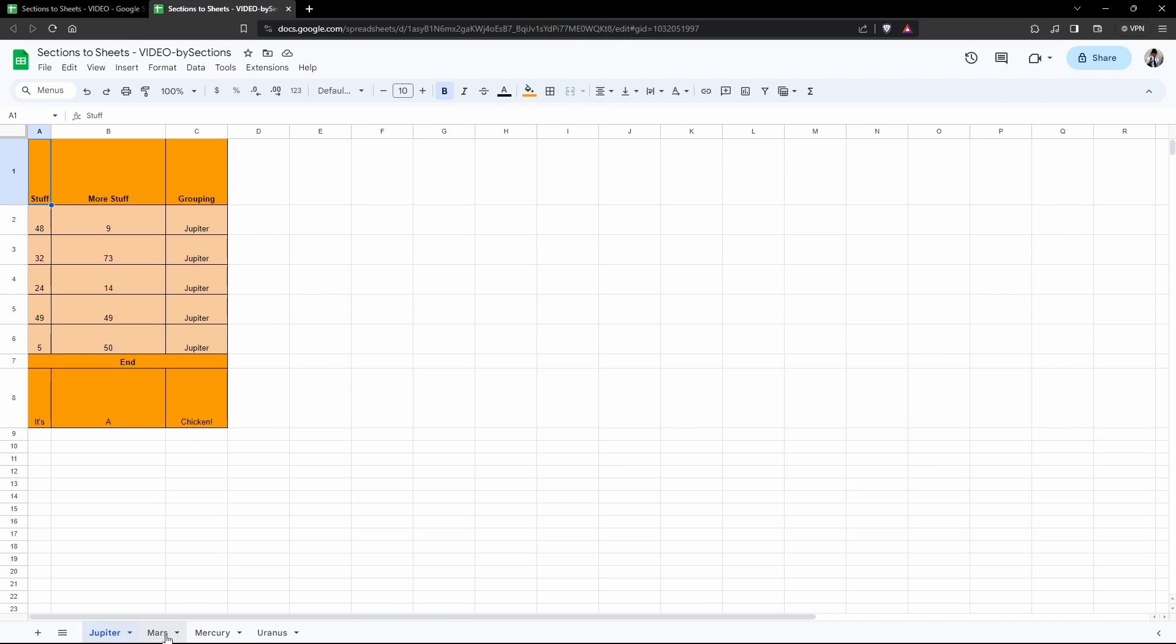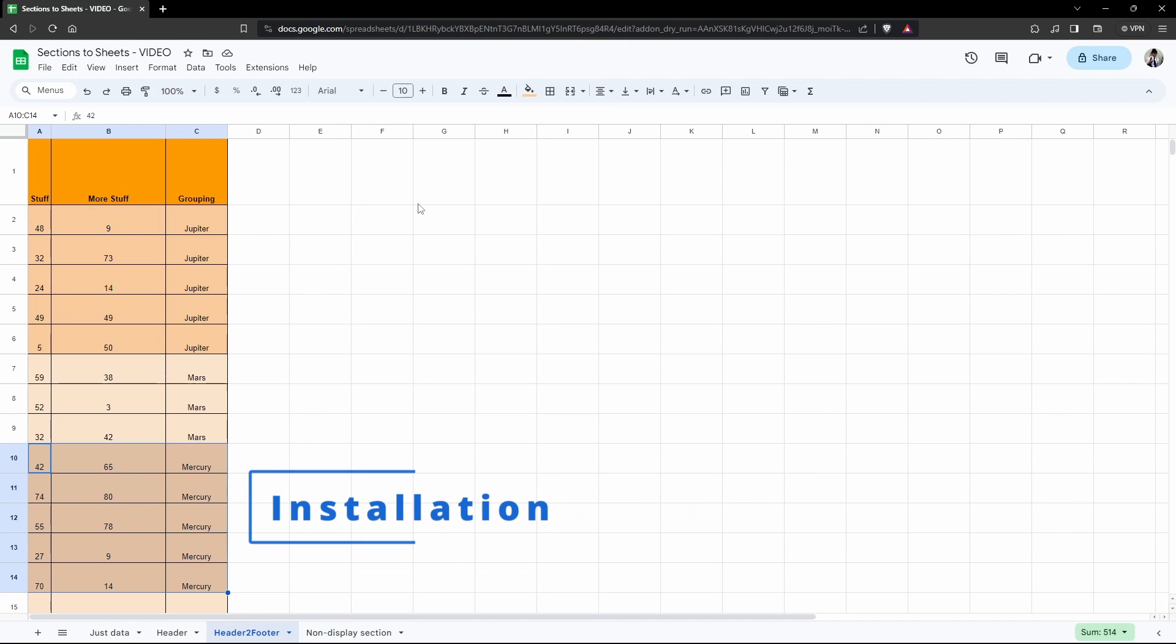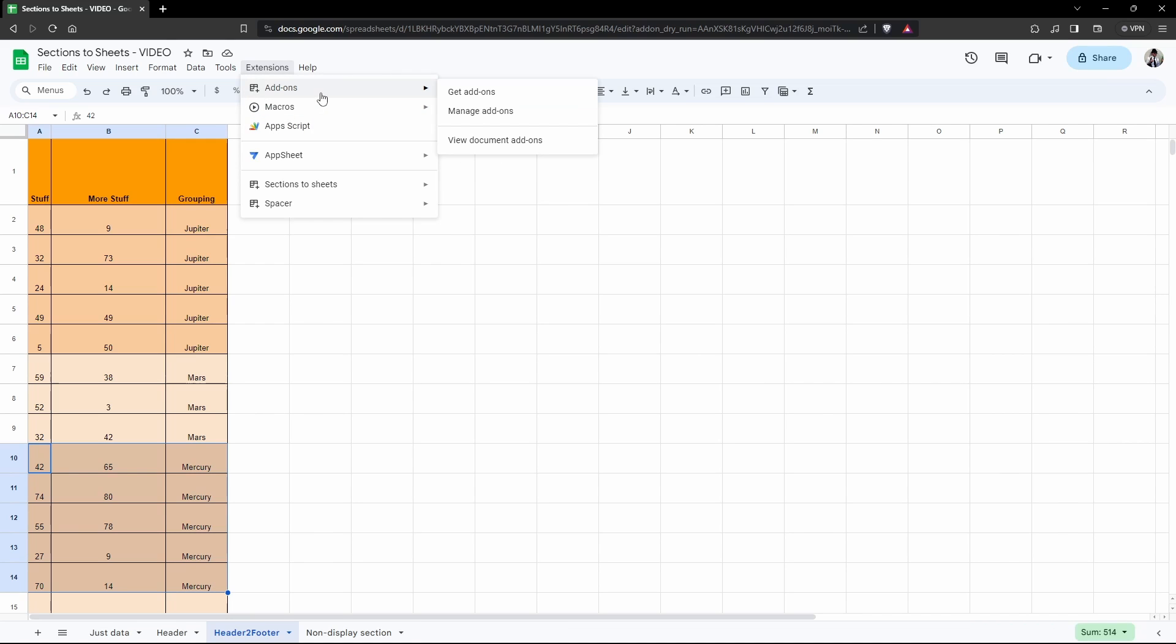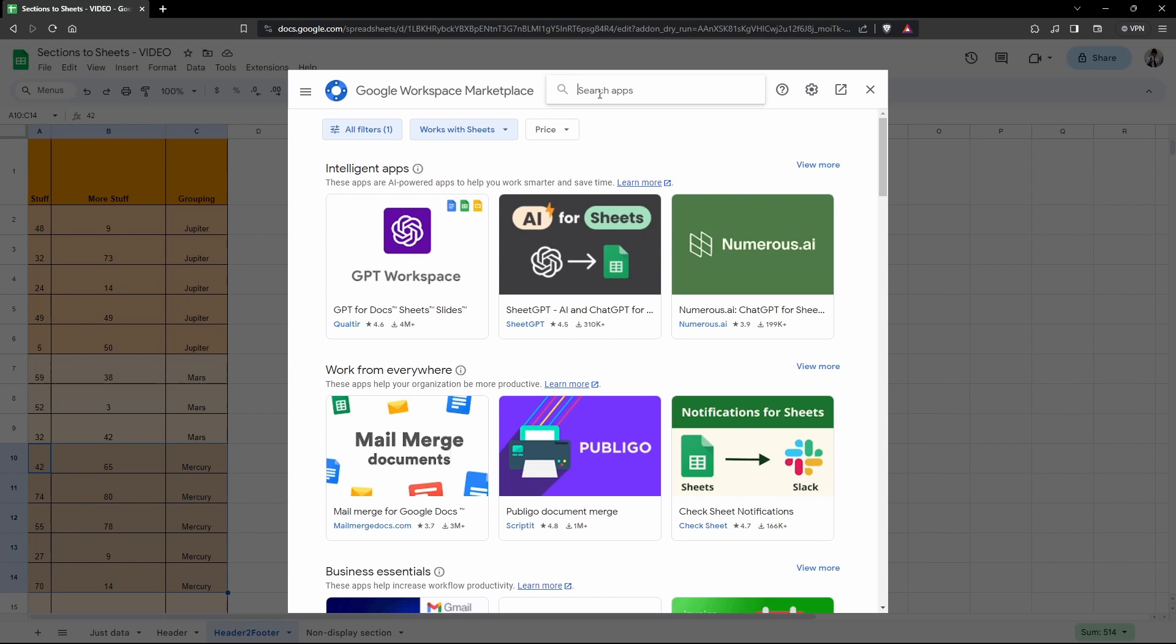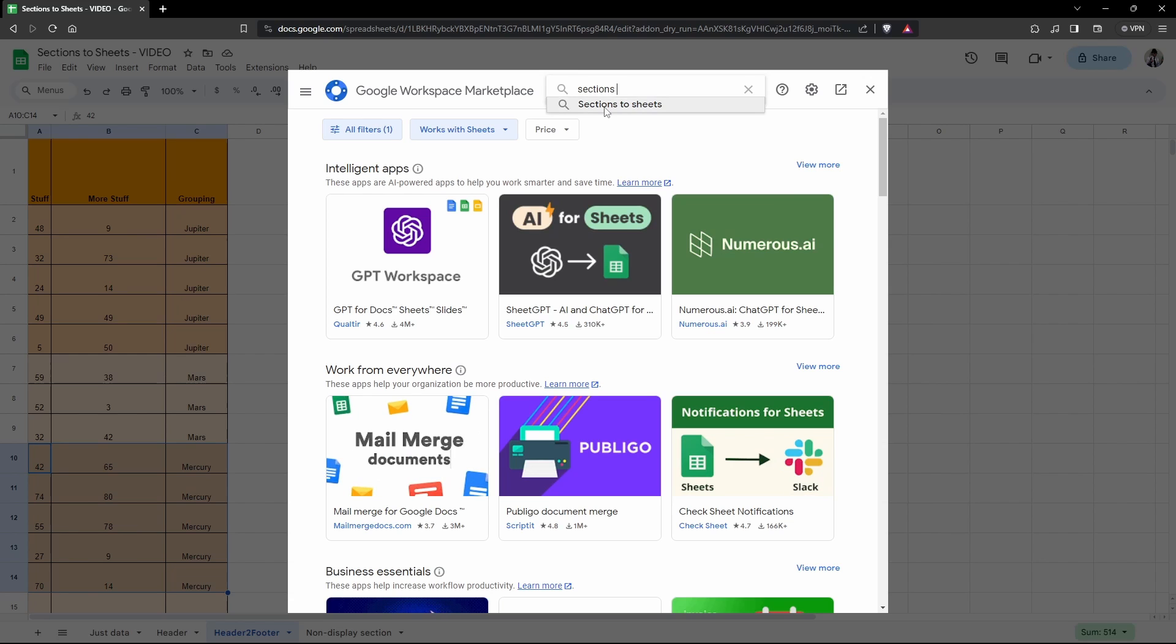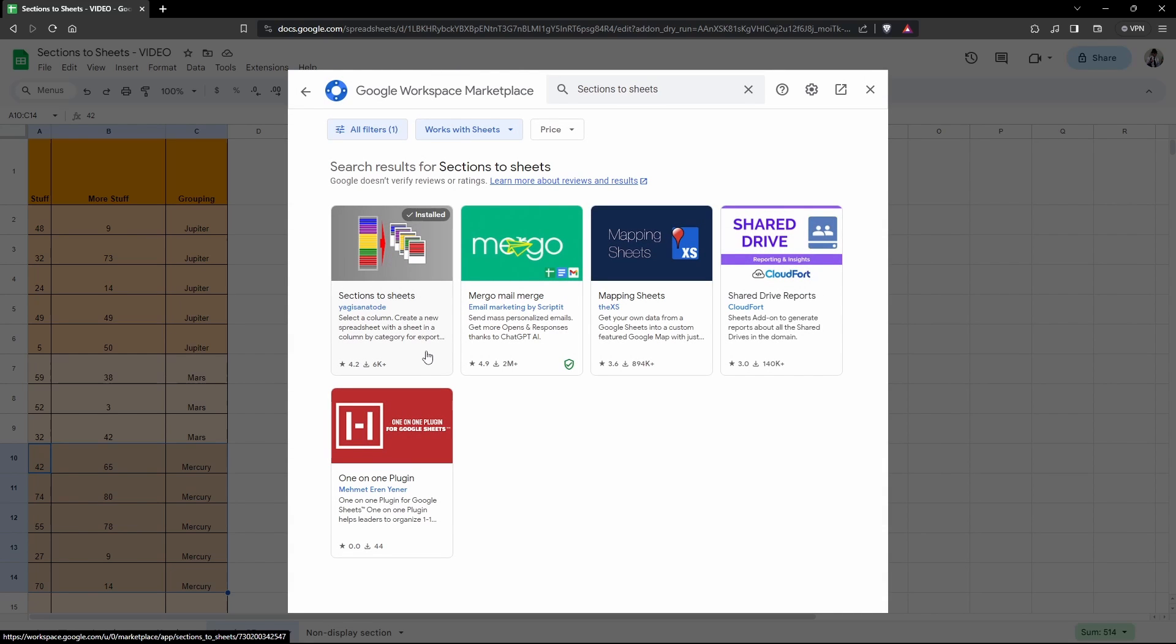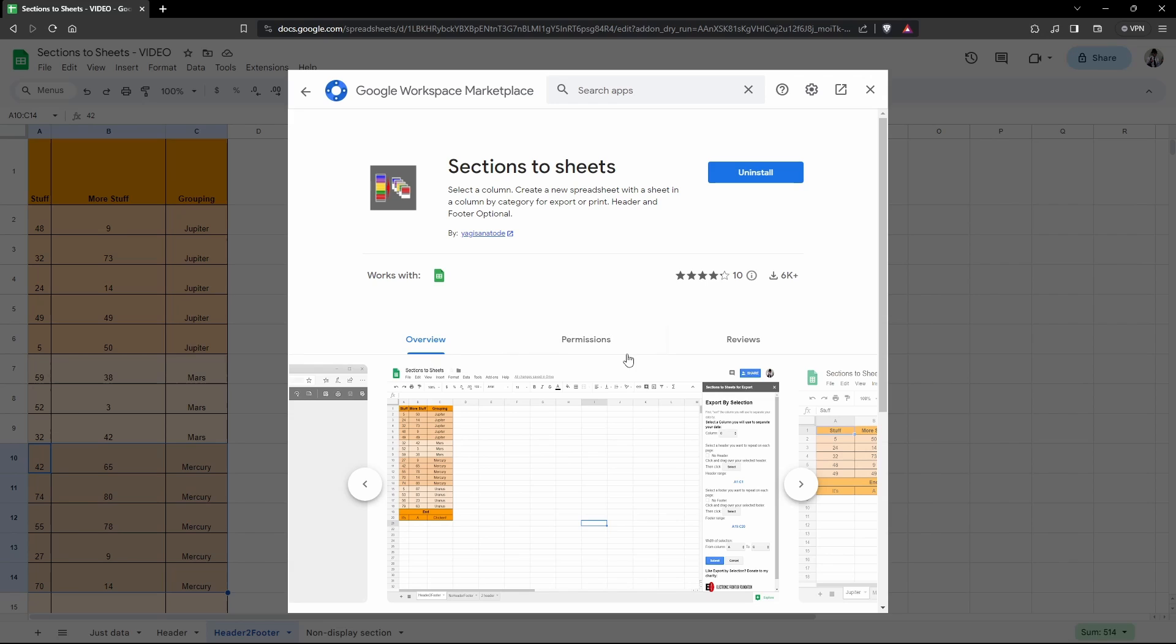We've got Jupiter, Mars, Mercury, and Uranus. Sections to Sheets is easy to install. All you need to do is go into Extensions in Google Sheets, then head over to the Add-ons, Get Add-ons, and type in Sections to Sheets. It'll be the first one that comes up in the list and you can go ahead and click that.